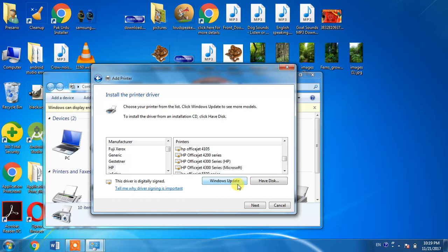When you hit Windows Update button, it will take a few minutes and your Windows list will be updated, and you will be able to see this printer HP LaserJet 1300 in this list.